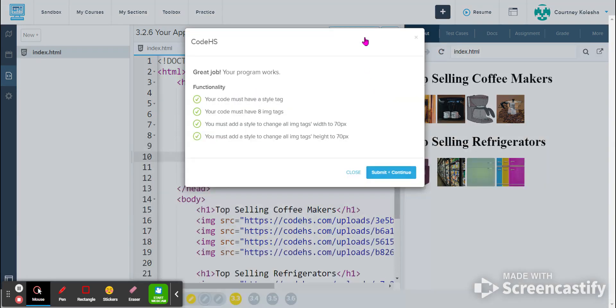I can click submit and continue. All of your check marks should be green. You can submit and continue.